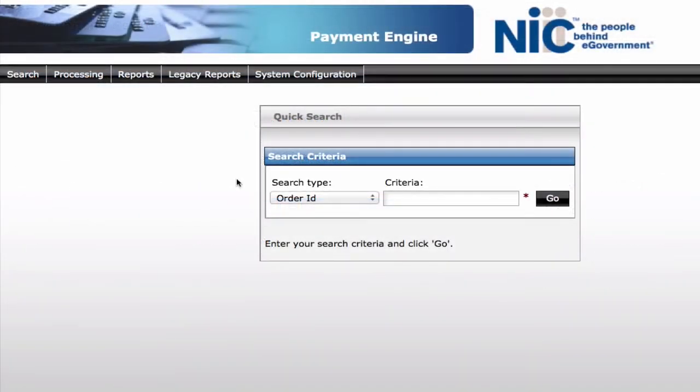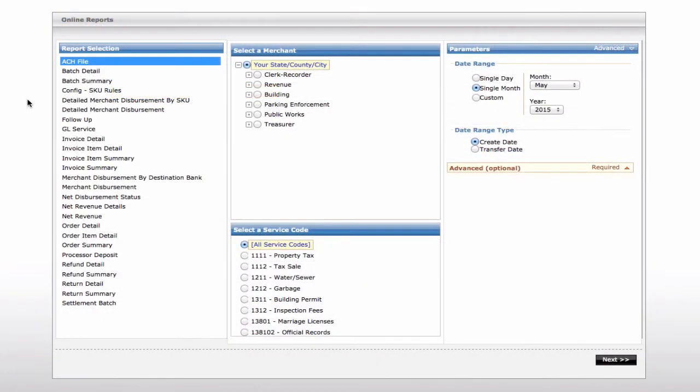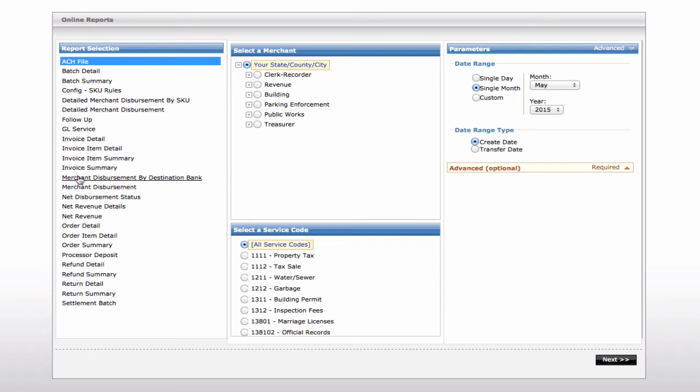In addition to transaction details, the NIC payment engine also offers a variety of financial reports. We worked with our government partners to produce over 30 out-of-the-box reports. Typically, these reports provide the most commonly needed data, but our partners do have the option for custom reports as well.